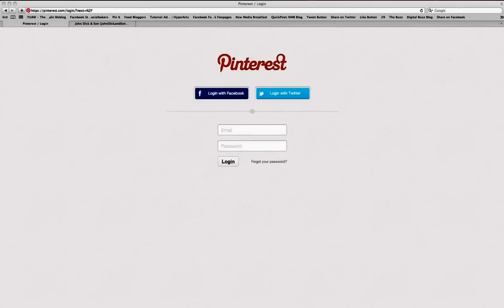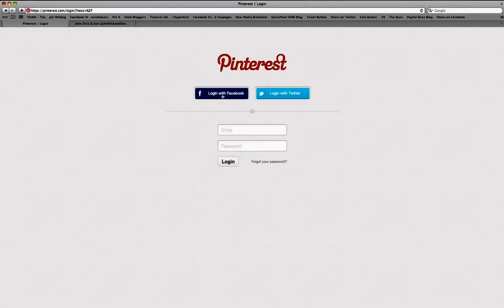If not, you can set up a Pinterest account. You can actually use your Facebook account or your Twitter account to log in, or you can choose to input an email and password to Pinterest. I've already got an account.